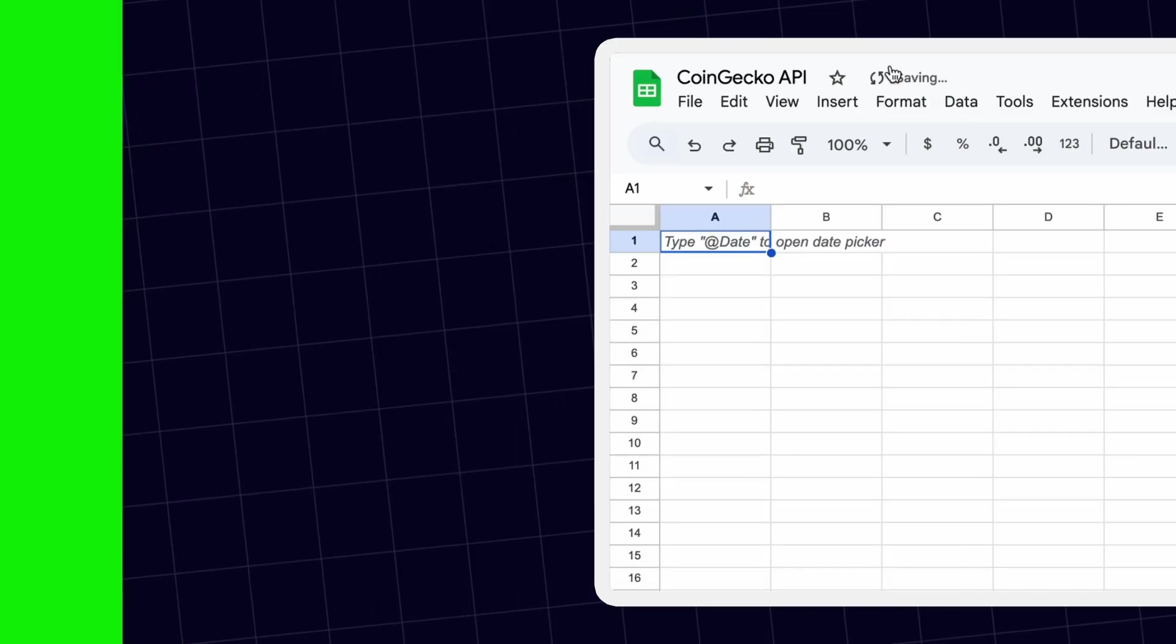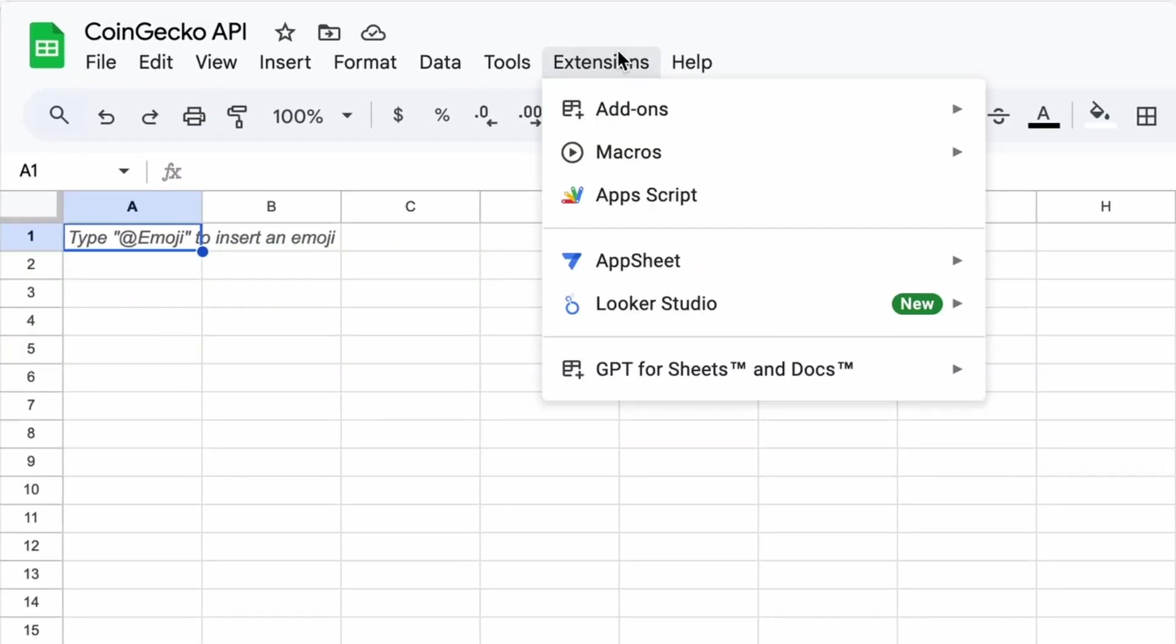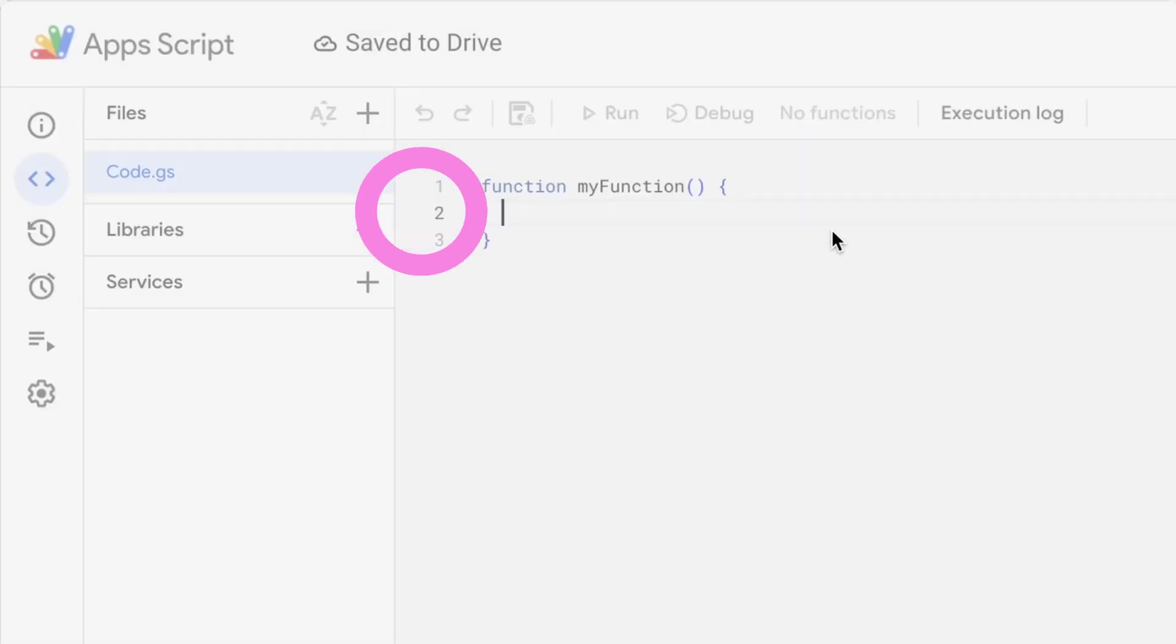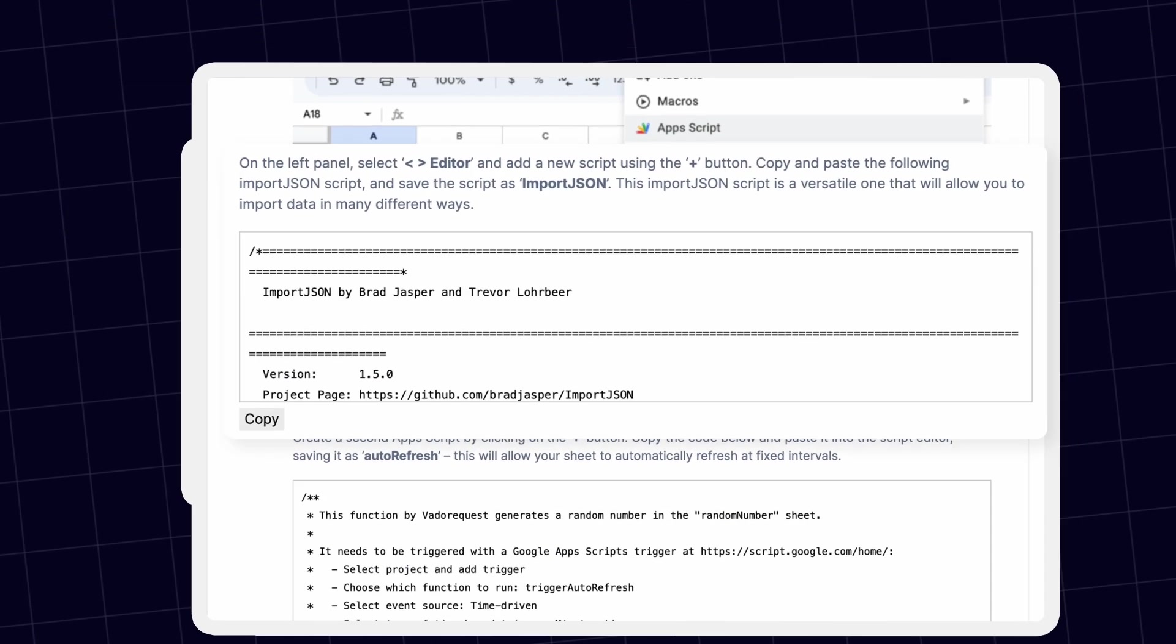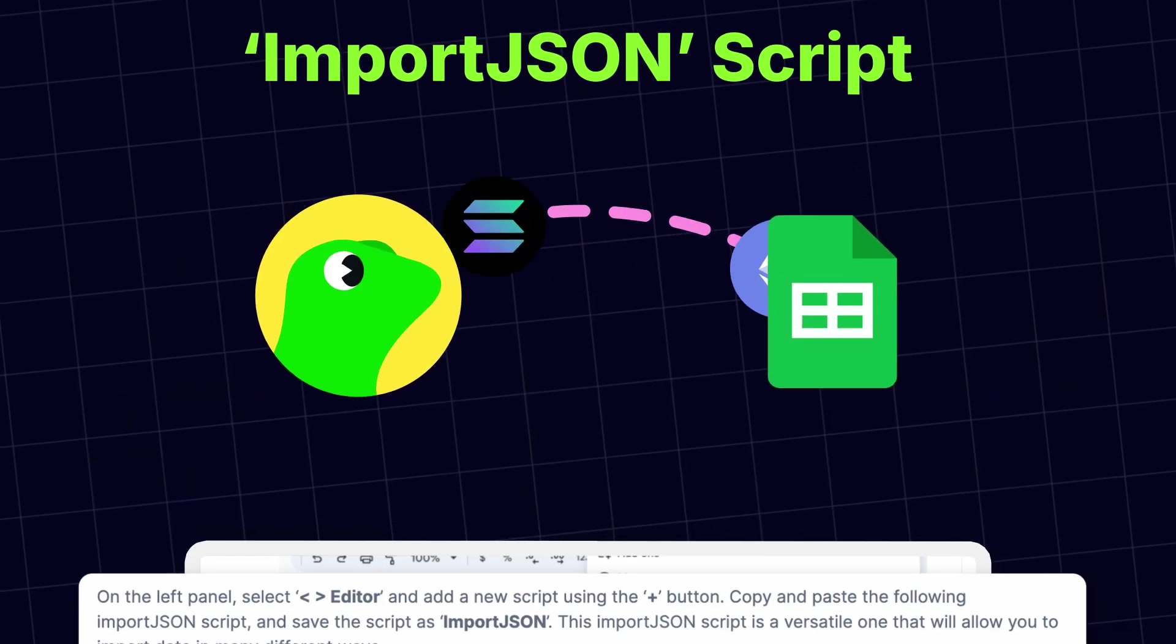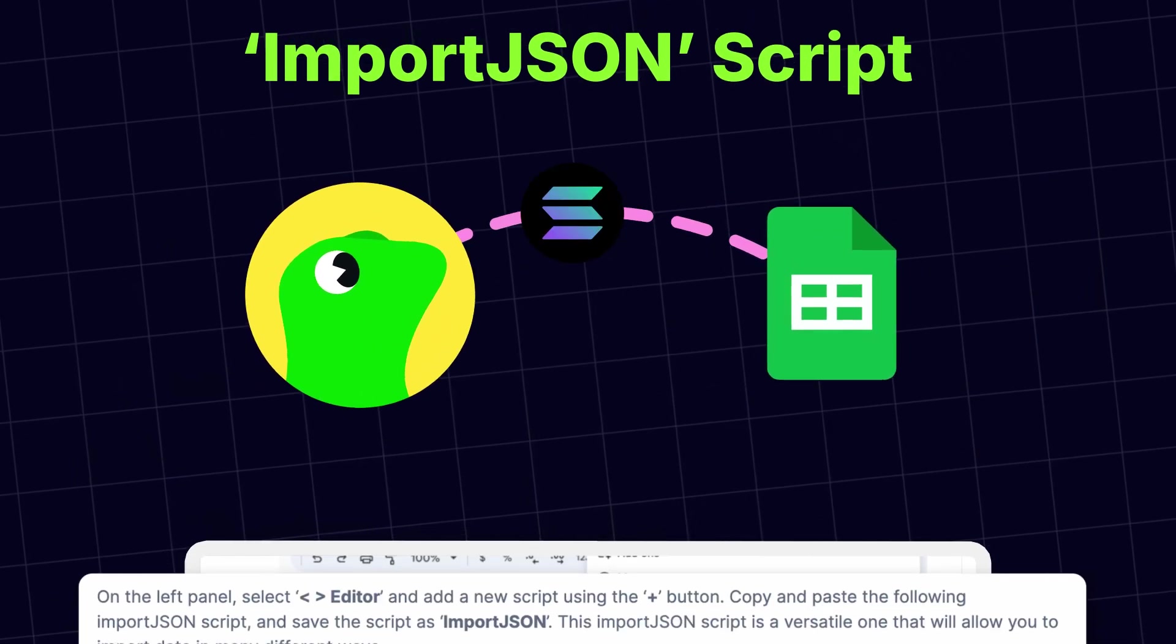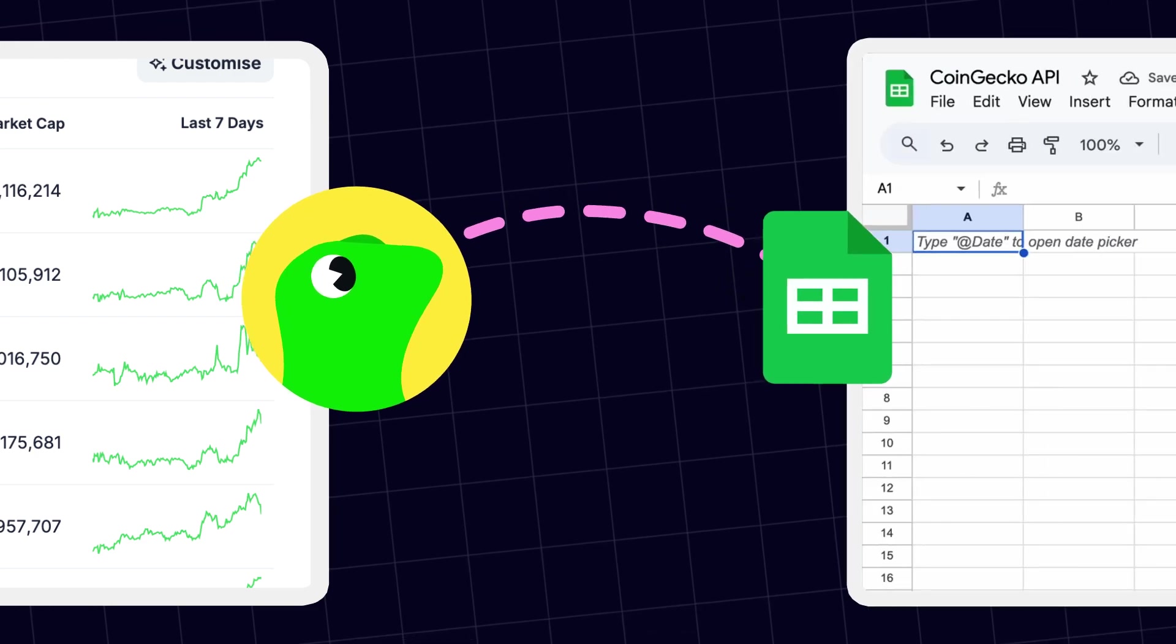To set up your portfolio tracker, we'll need to head to Google Sheets' built-in Apps Scripts feature to add a couple of scripts, which you can find in the Learn article. The first script allows you to pull in live crypto price data from CoinGecko. Think of it as connecting a live feed to your Google spreadsheet.